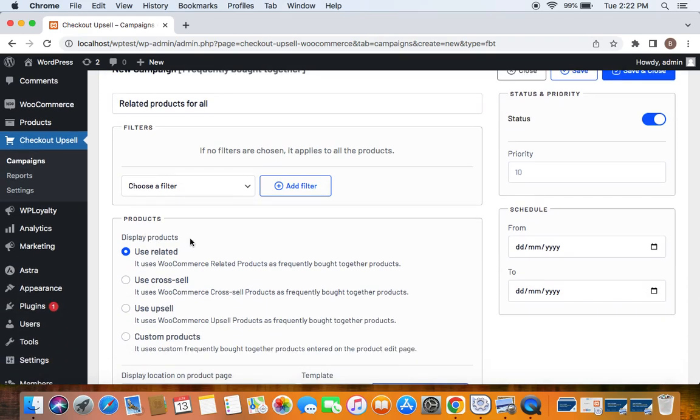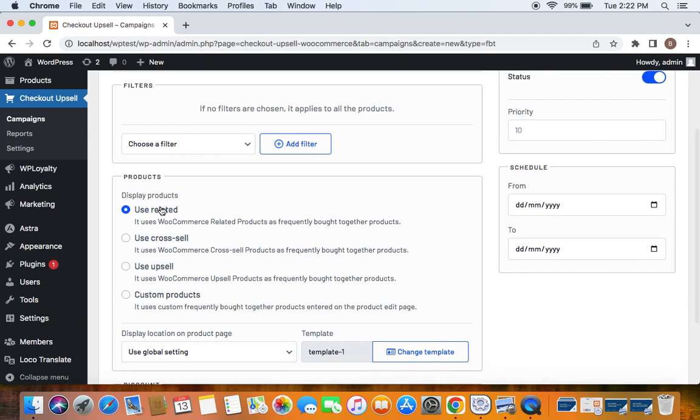Next comes display products. You can choose what are the products you need to display as frequently brought together products. For this video, I'm going to select only related products.